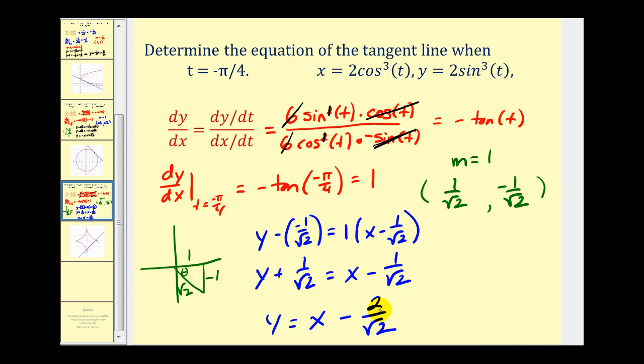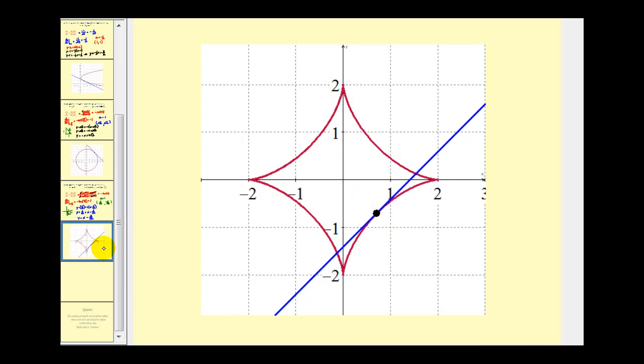Using point-slope form, y minus negative one over square root two equals one times x minus one over square root two. Simplifying, y equals x minus two over square root two. We could rationalize this but we'll leave it as is. Here's our plane curve in red and our tangent line in blue. I hope you found this video helpful. Thank you for watching.